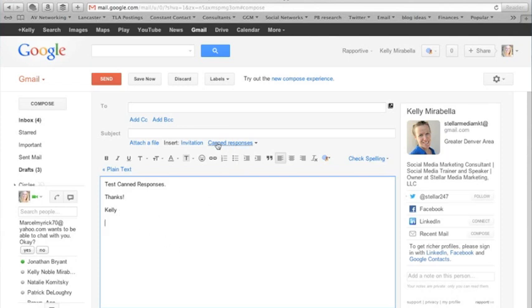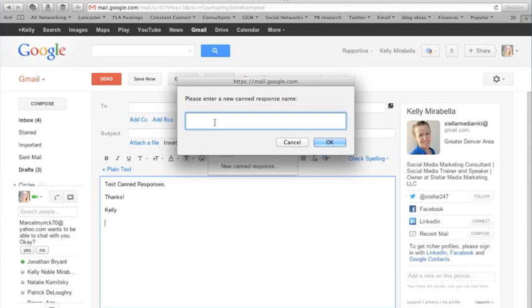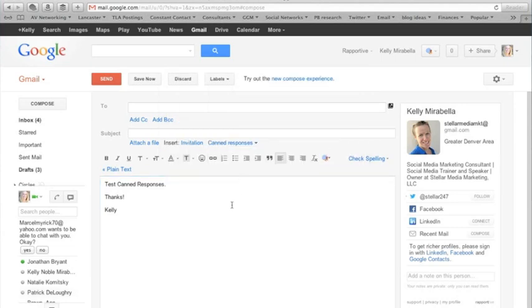Now we're going to go up to this canned response button. Since you've enabled it, it's right there. You're going to click on that and you're going to click on new canned response. You're going to name your canned response. This way, if you create several canned responses, all you have to do is click on the right one. You know what you're clicking into and it's that simple.